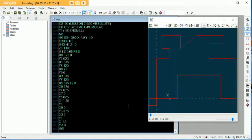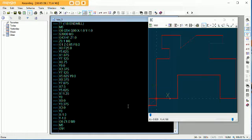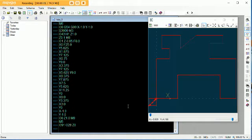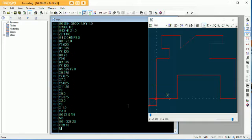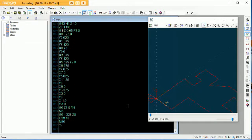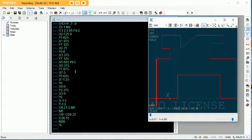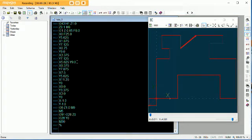Alright, and then at this point G0, Z1.0, M9, M5. Or G91, G28, Z0, G28, Y0, M30, and percentage sign seals the deal. And that's it — that's your program right there in absolute. See? This is nothing to worry about. This is pretty easy, right? Just do a combination of X and Y movements and that's how you get that. Nice and simple.